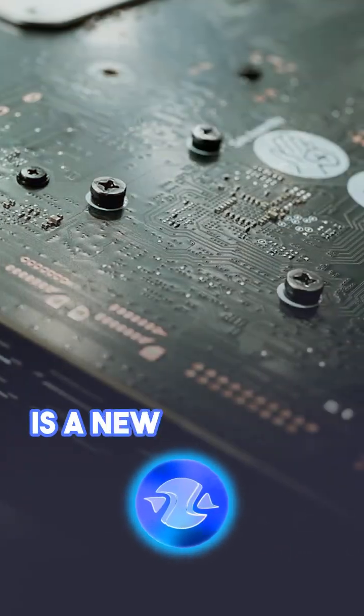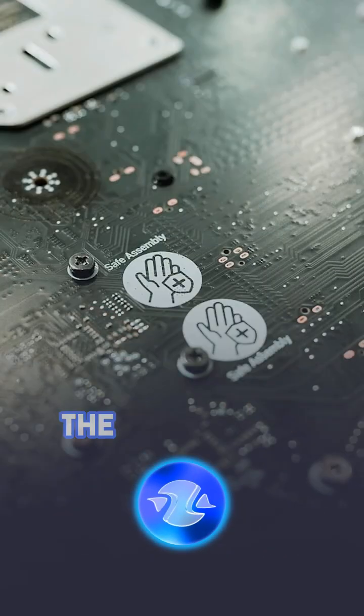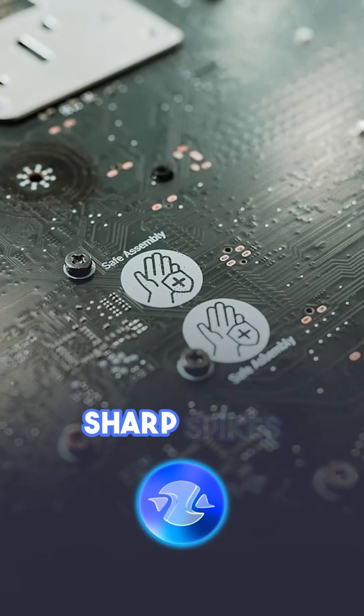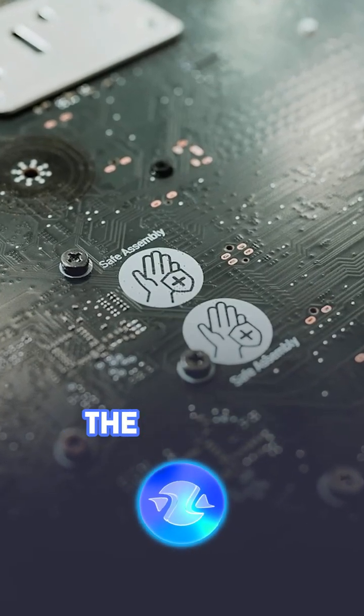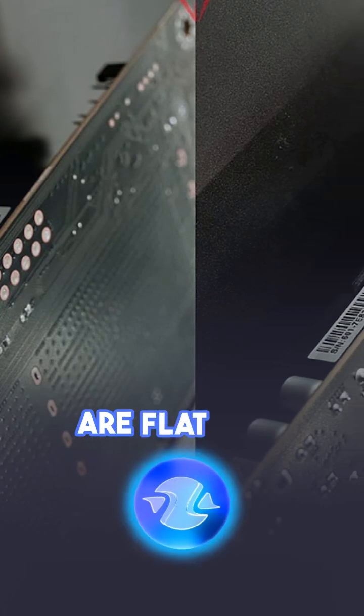Pin-safe design is a new method of soldering components that avoids the traditional sharp spikes on the back of the textile light. Instead, there are flat, neat contact points.